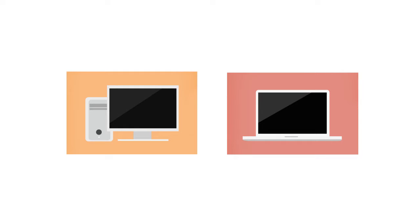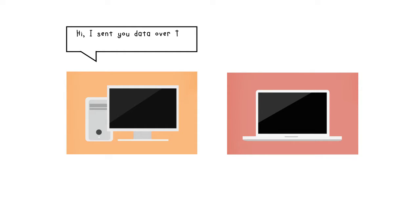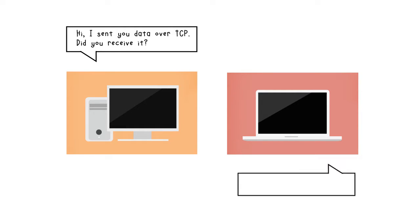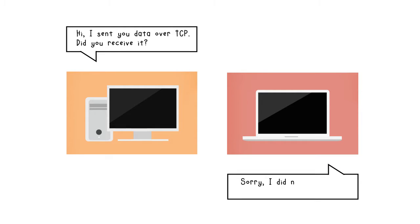TCP is the most commonly used protocol on the internet and it is connection-oriented. Meaning, reliability of the connection is of high priority in this protocol. One of the ways it ensures this is by acknowledgments and resending of data.